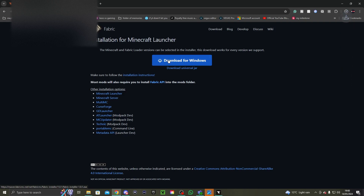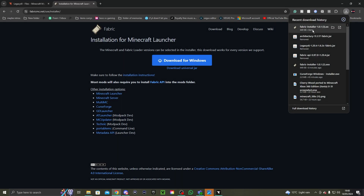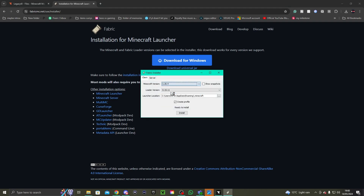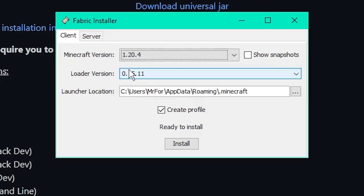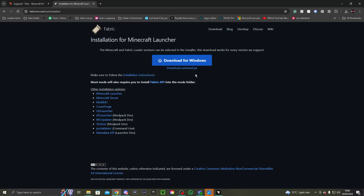Then you need to click on 'Download for Windows', download it, and choose 1.20.4 as the mod pack is not on anything higher — it has to be 1.20.4, or if you want to play on 1.20.2 you can. Then you click Install and it's done.